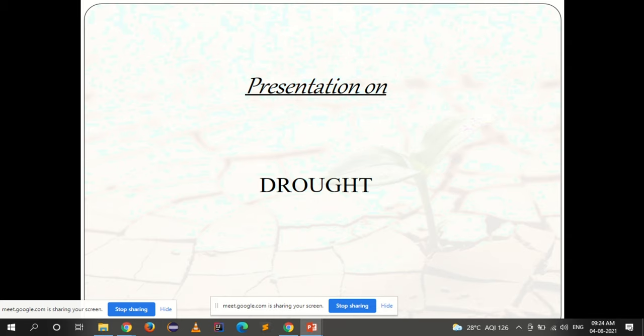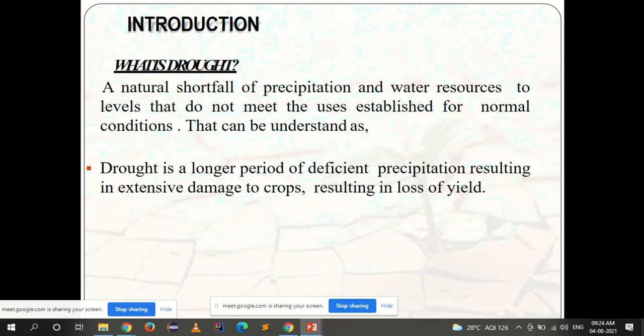When you talk about drought, drought is the opposite of floods, where there is too much water and too much rainfall, we call it a flood. When there is lack of rainfall and lack of water, we say that particular area is in a drought prone area.